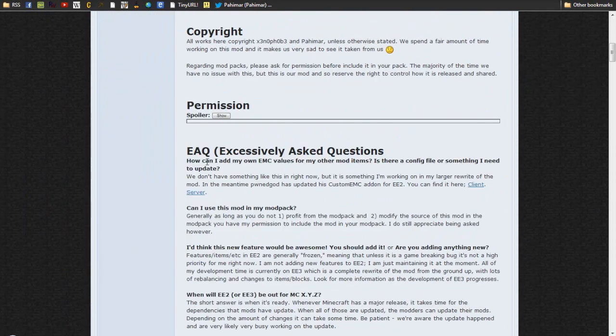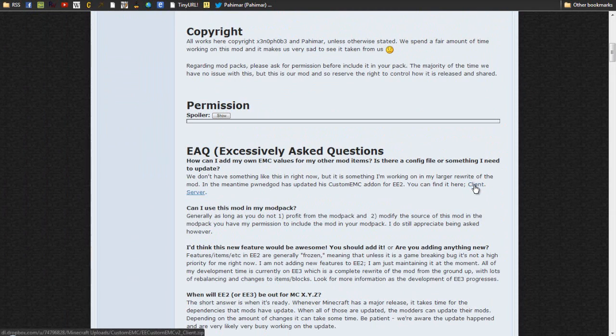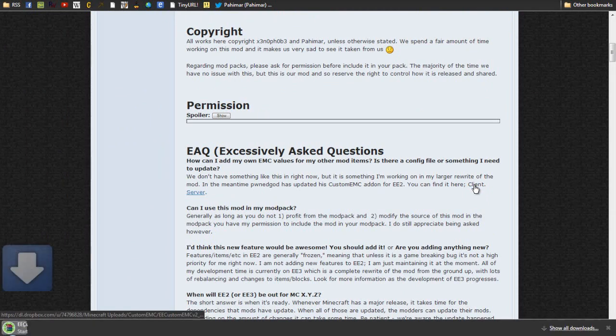I'll just jump right into this. Under the Equivalent Exchange topic, under Excessively Asked Questions, you can download the Client version of Custom EMC. Make sure it's Client unless you're hosting a server.